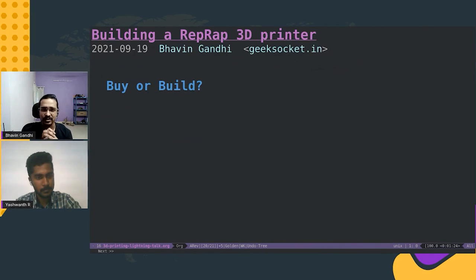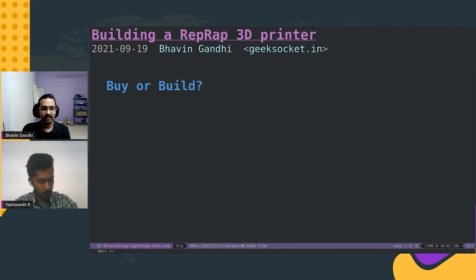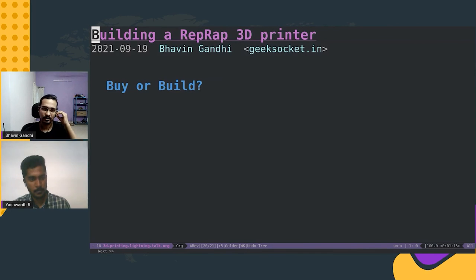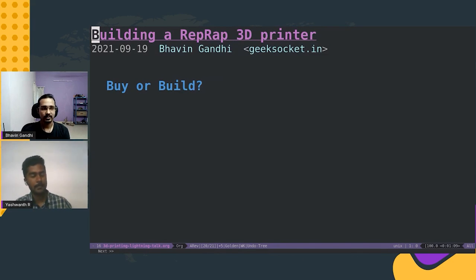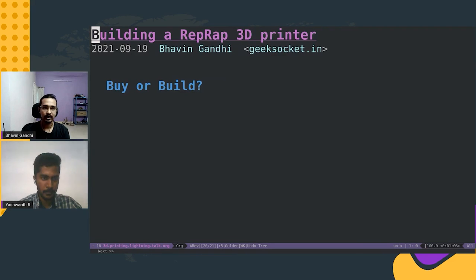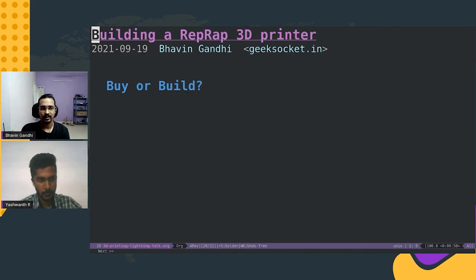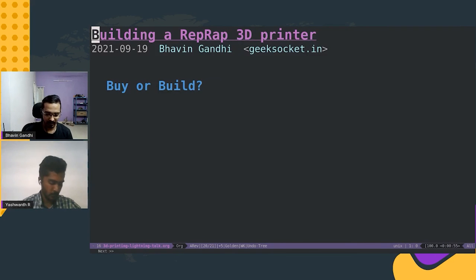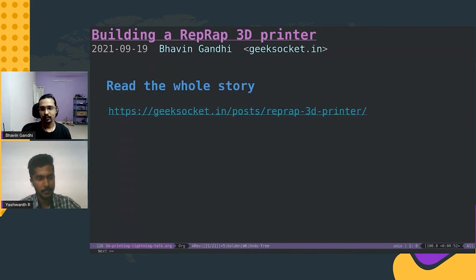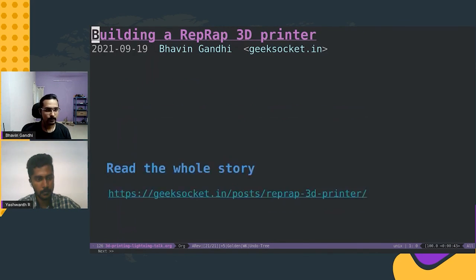You might be wondering now if you should buy one or build one. If you have time and are interested in building something, and want to take up the challenge, I would say go for it — it's slightly cheaper, maybe one or two thousand rupees — and it's worth it because you will learn a lot of things along the way. If you just want to print things and get started, I would suggest going with something like the Creality Ender 3 — it will get you started immediately. If you want to read the whole story, it is on my website geeksocket.in.